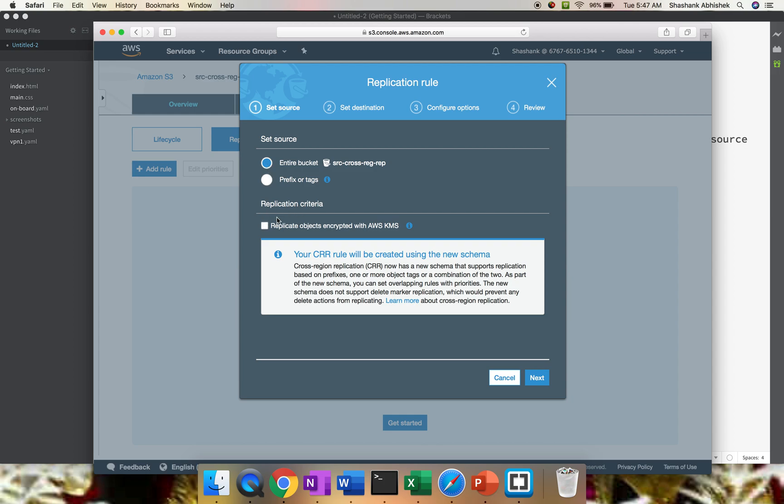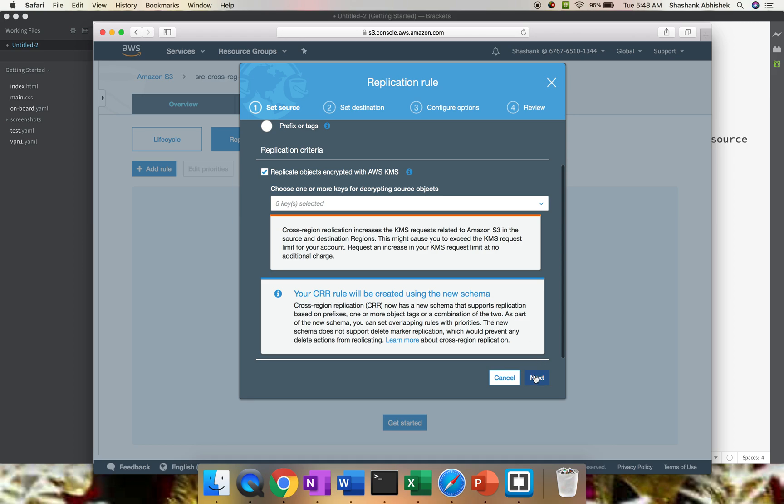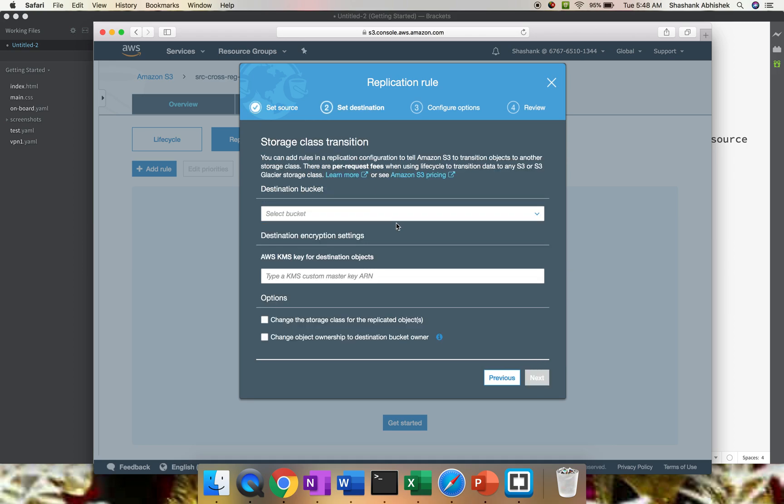Second option is replication criteria. With this new feature, we can also replicate encrypted data files which are encrypted with KMS. KMS is a different concept - Key Management Service basically deals with encryption and decryption mechanism. I've already placed a video on KMS. If you haven't watched that, please do watch that. Click that, and then you have to select a key. Since I already have five keys, it's selected by default. Click Next.